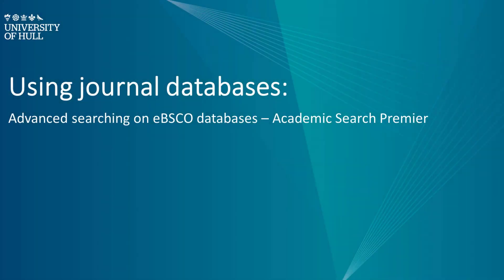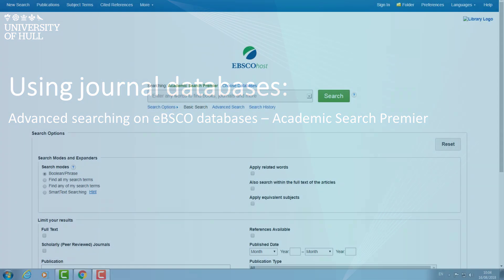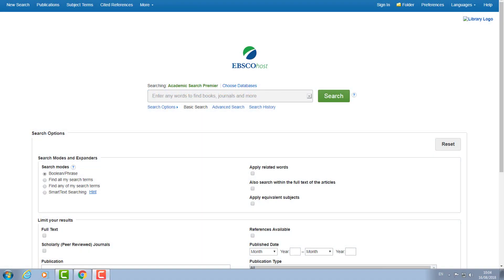This video will show us how to search Academic Search Premier via the company EBSCO. Academic Search Premier is a multidisciplinary database, so no matter what subject area you're doing, you will be able to find some journal articles on your topic area within this database. You can find links to Academic Search Premier on the library catalogue or on your subject lib guides.